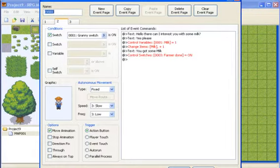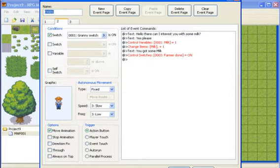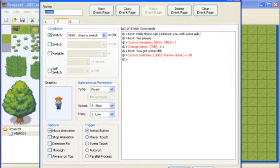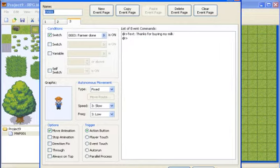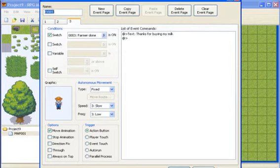So now this is after you talk to the granny. And so since the granny switch on was there. I also put it on the farmer. Because that's when she needs some milk. So then she says same thing. Can I interest you with some milk. And then you can say yes please. And then you just change the variable of milk to one. I changed the items of milk to one. So now you actually have the item of milk in your inventory. Then it just says you know you got some milk. And you know farmer. The switch farmer done is on. So then on the next event is just he just says thanks for buying my milk.